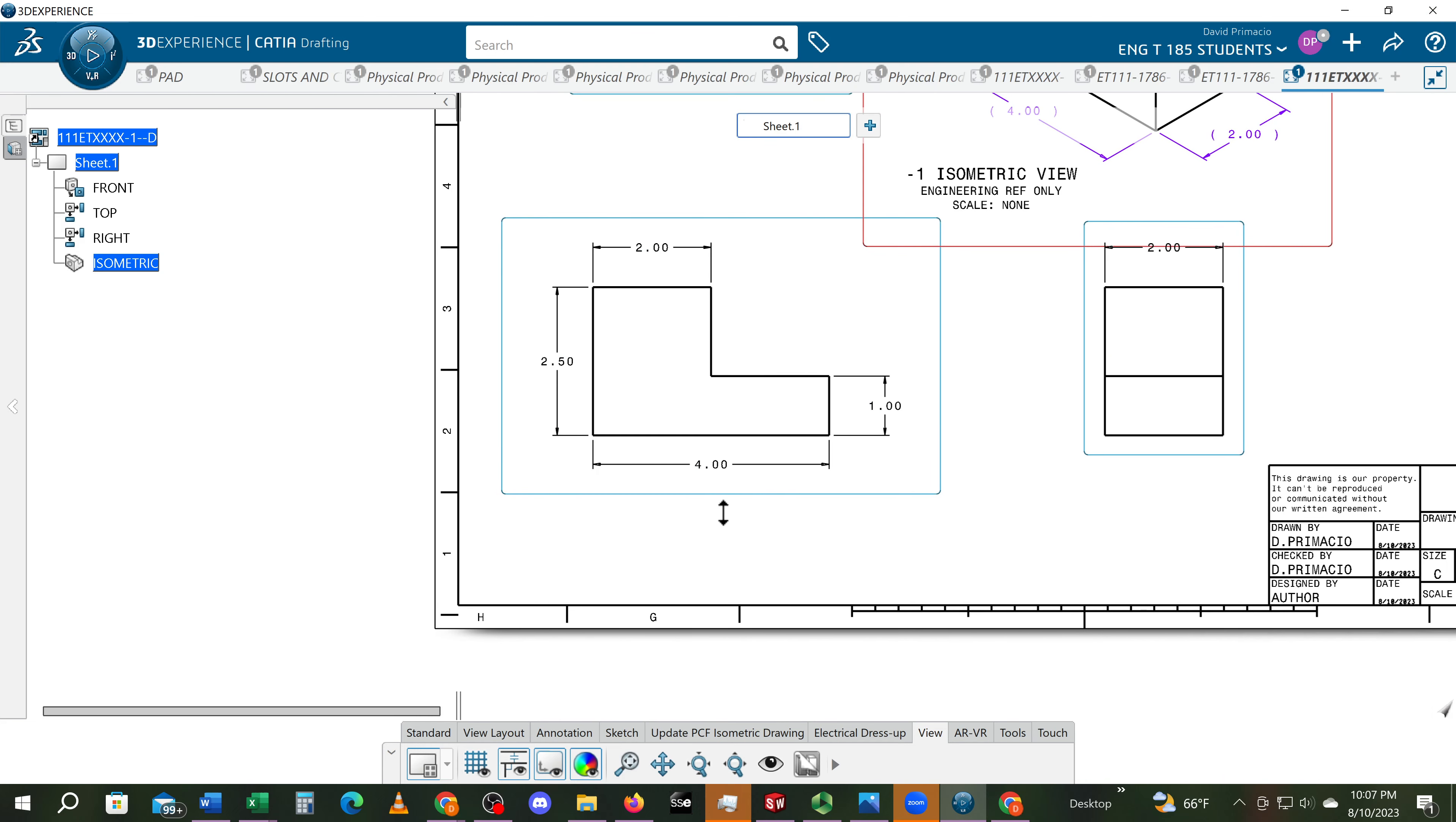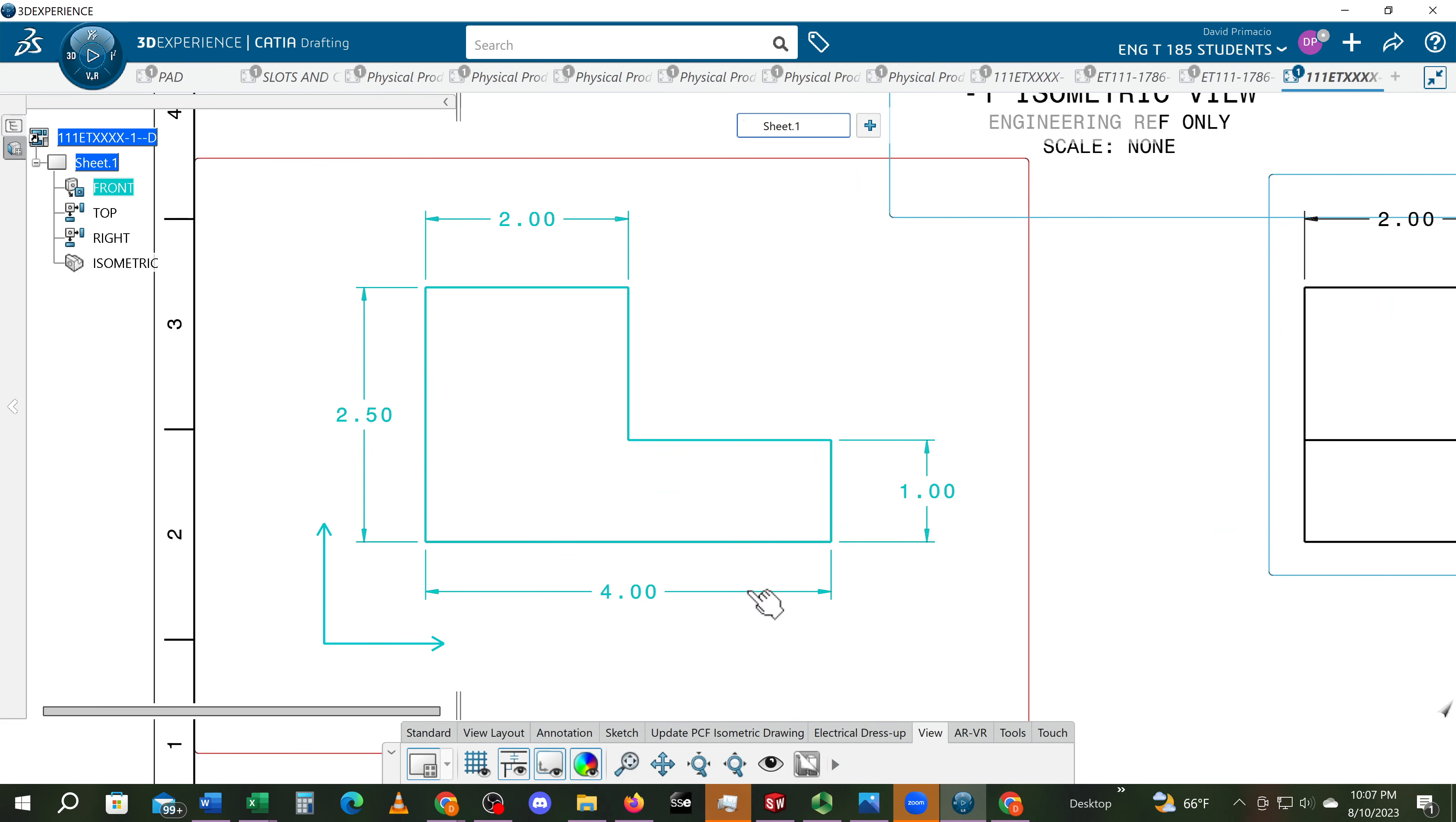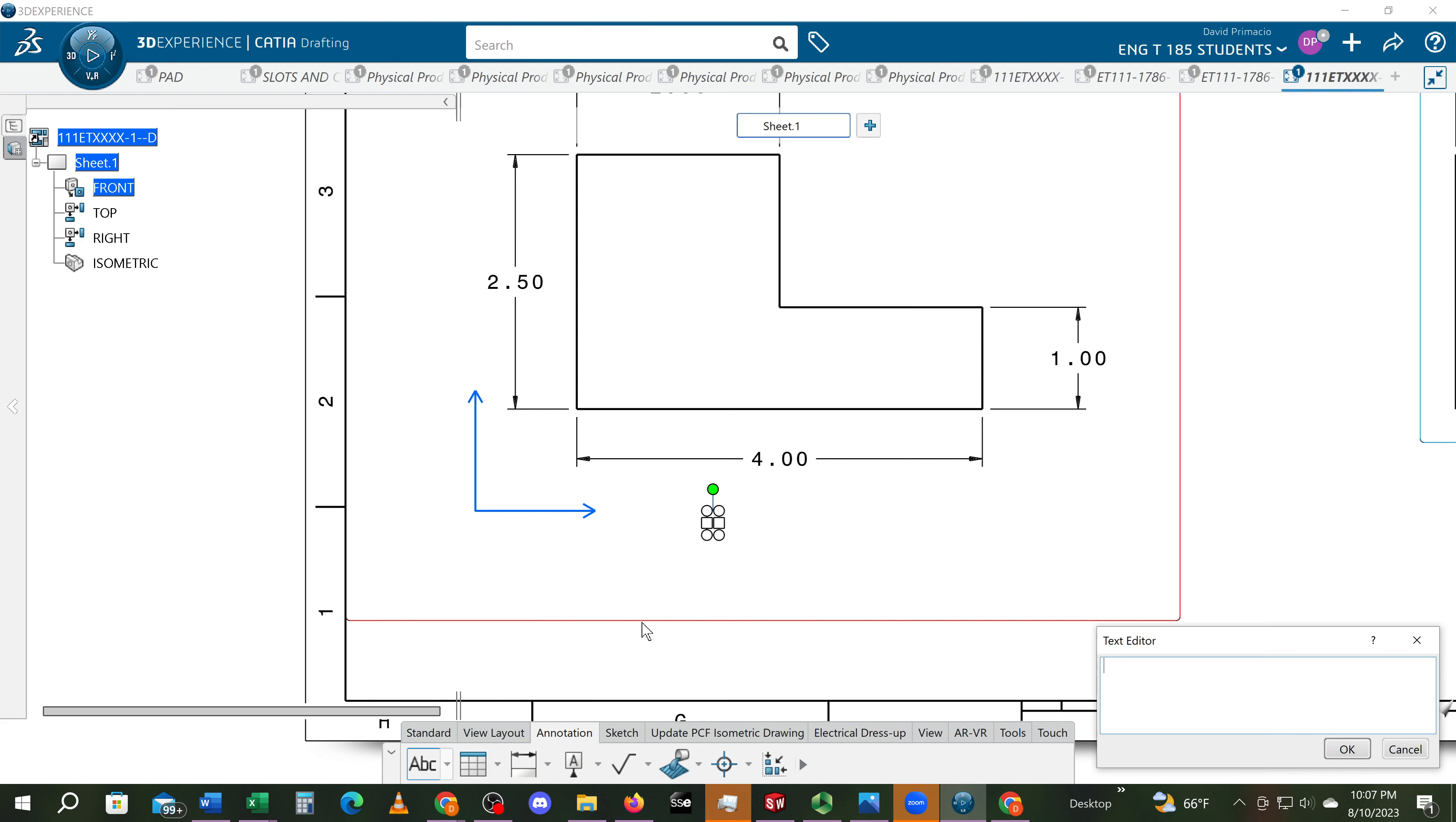All right, so to label this view, you simply activate this frame first or double click the front in the specification tree, which may be a little easier. And we're going to label the view now using the annotate tab. Under annotate, the first feature is called text. I will click a location and I will type in dash 1.